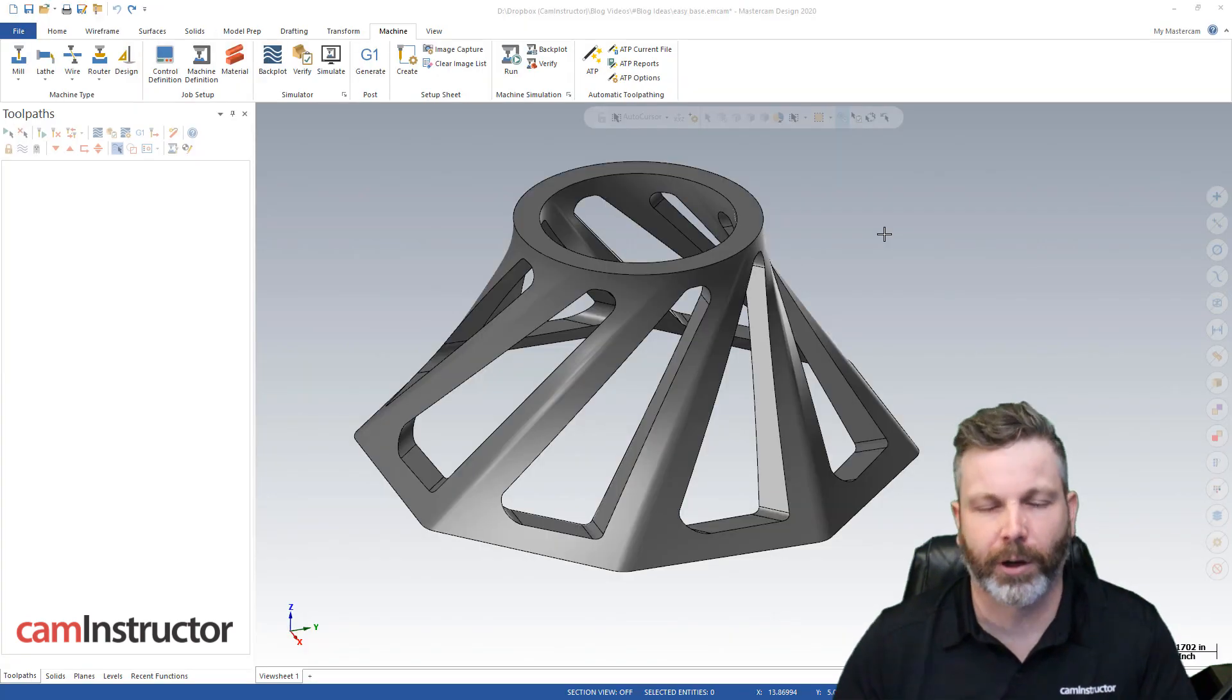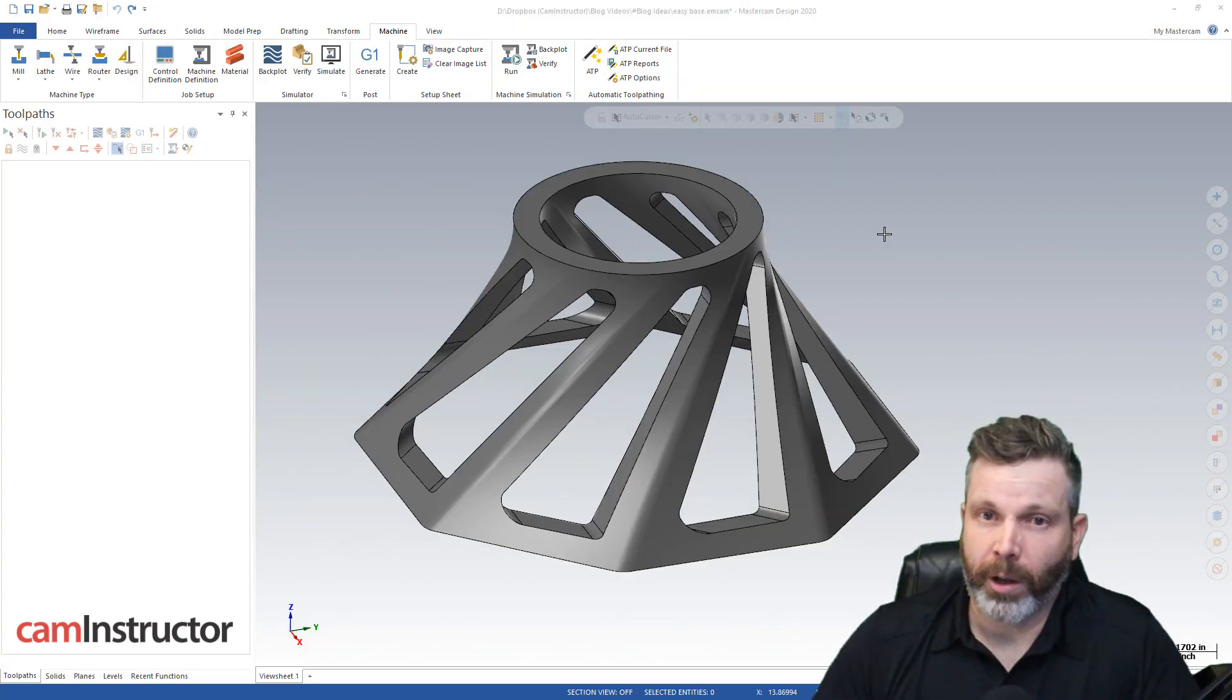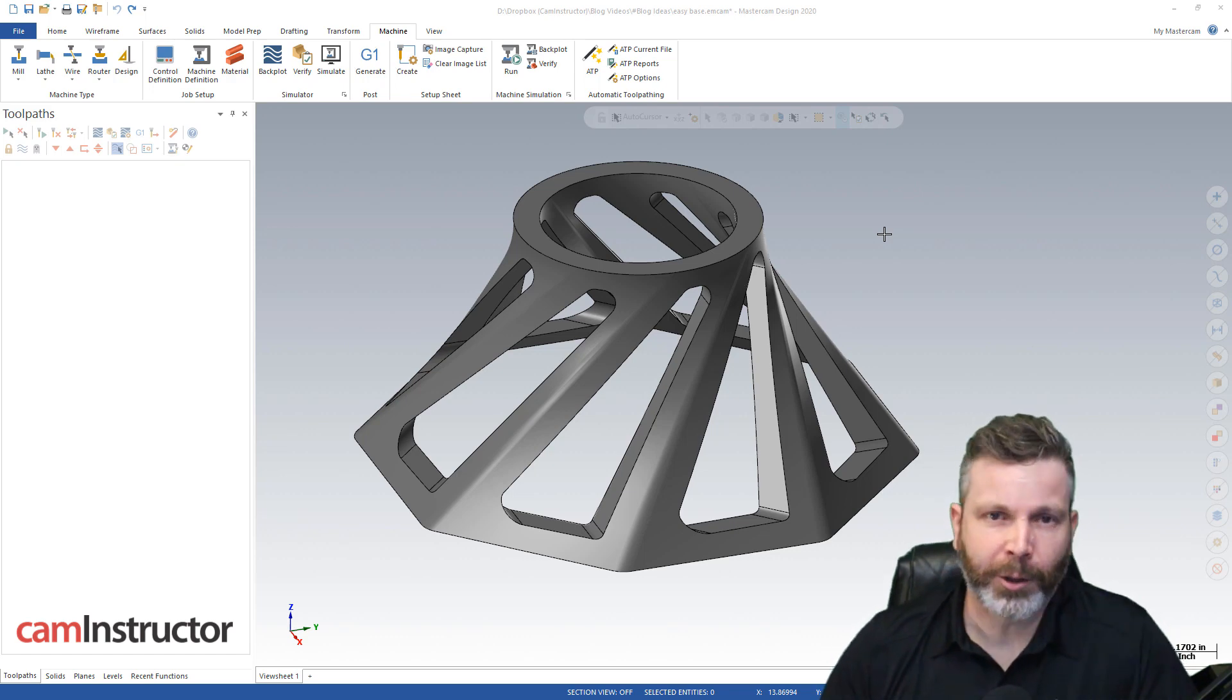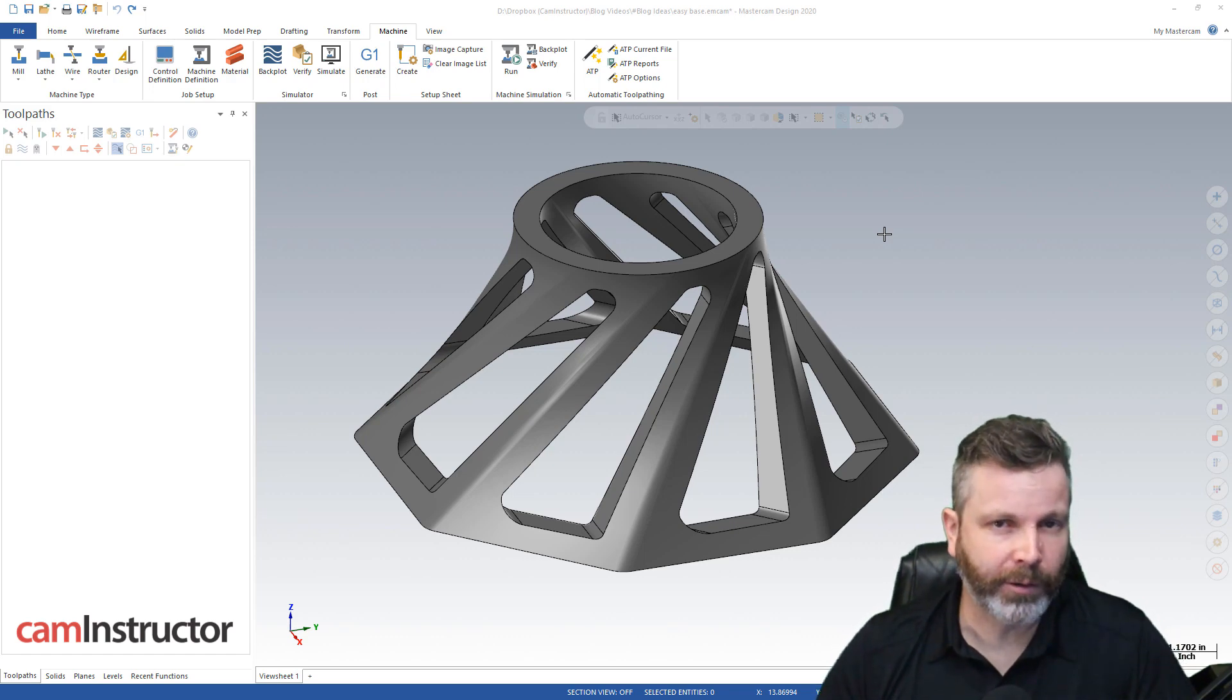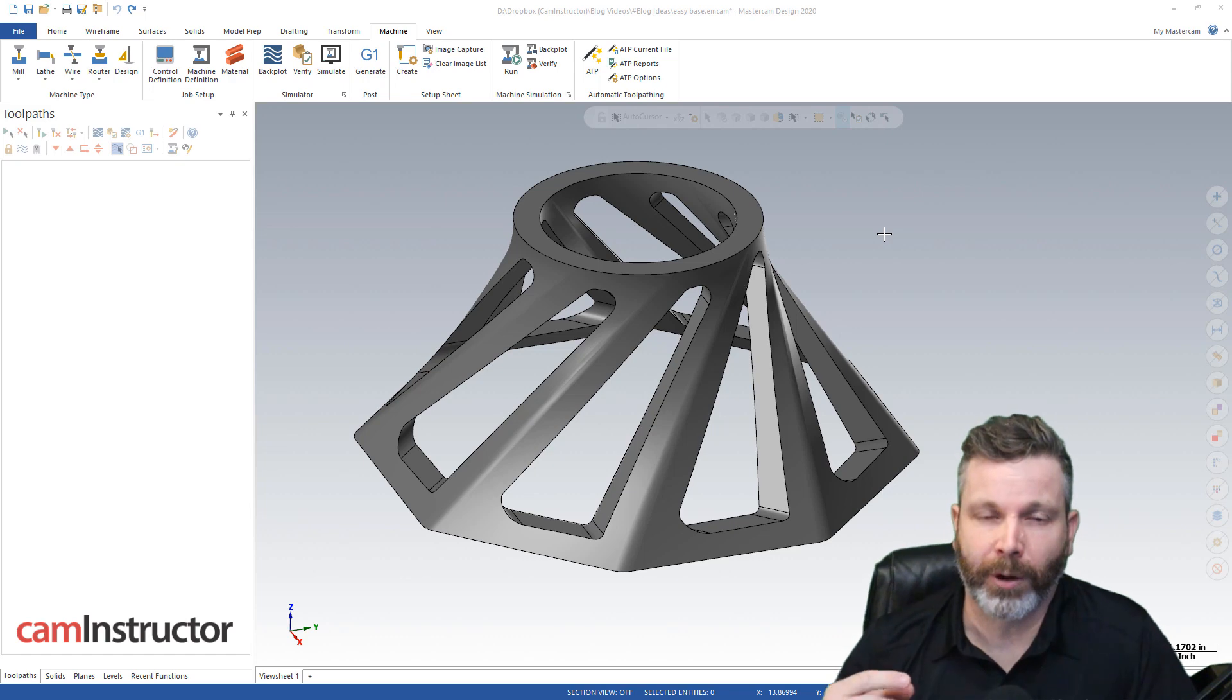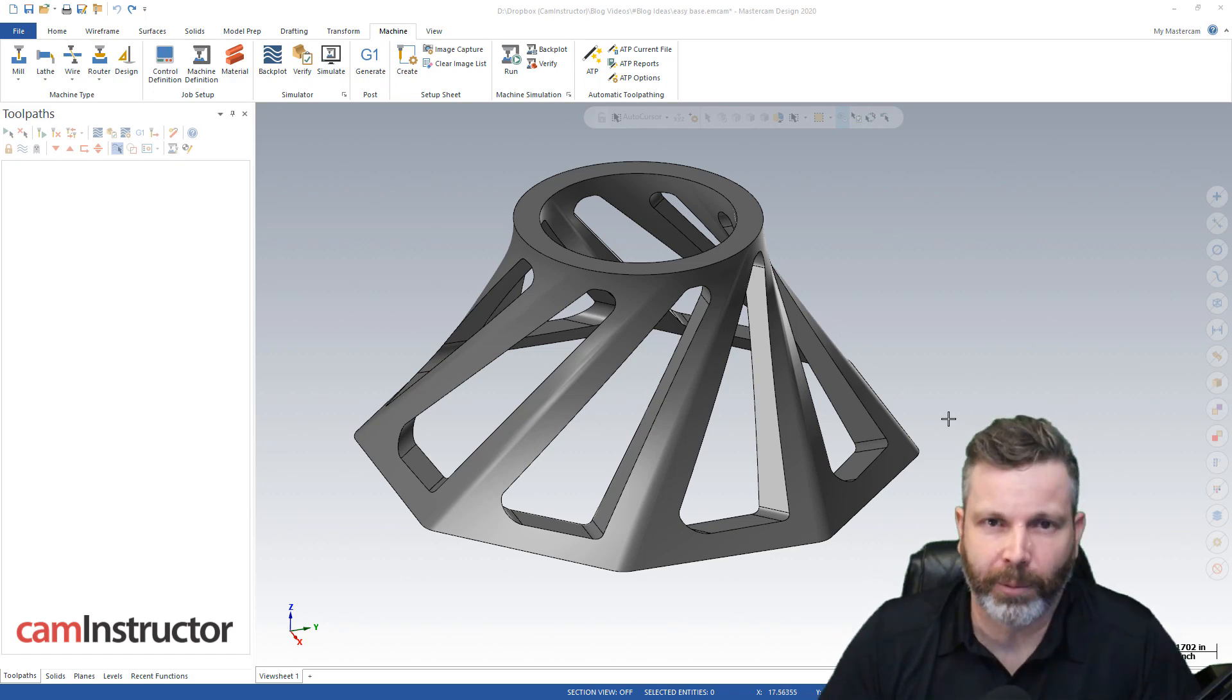So no STLs, no STEP files, no nothing. So today I'm going to show you how you can get around this and actually export STLs, two different ways actually, from your HLE version of Mastercam.